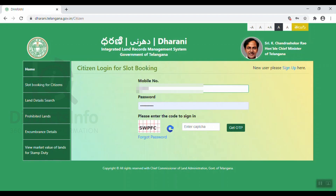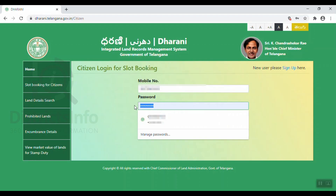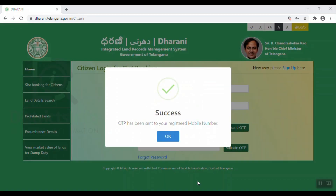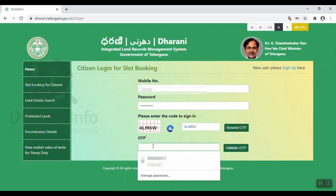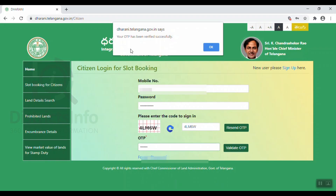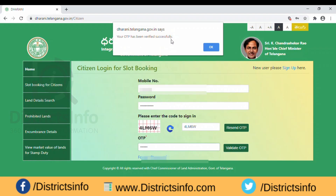We will create the citizenship login for slot booking. Now we will enter the mobile number and password. We will enter the password and the caption. Click here. Click on the mobile number to enter the OTP. Enter the OTP and click on it. Your OTP has been verified successfully and a pop-up will appear.